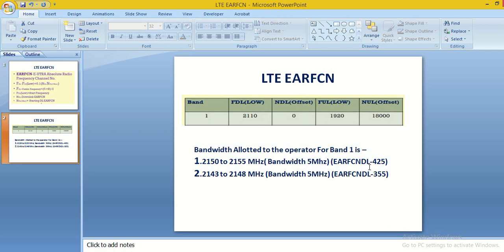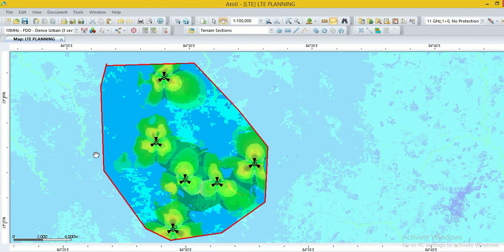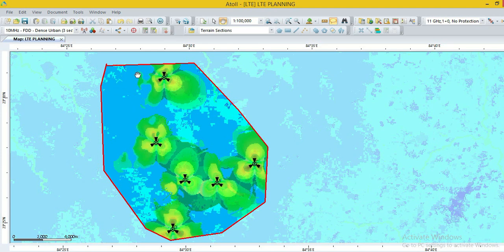Now we plan these two EARFN in our LTE network. This is our LTE network. Now we start the EARFN planning.